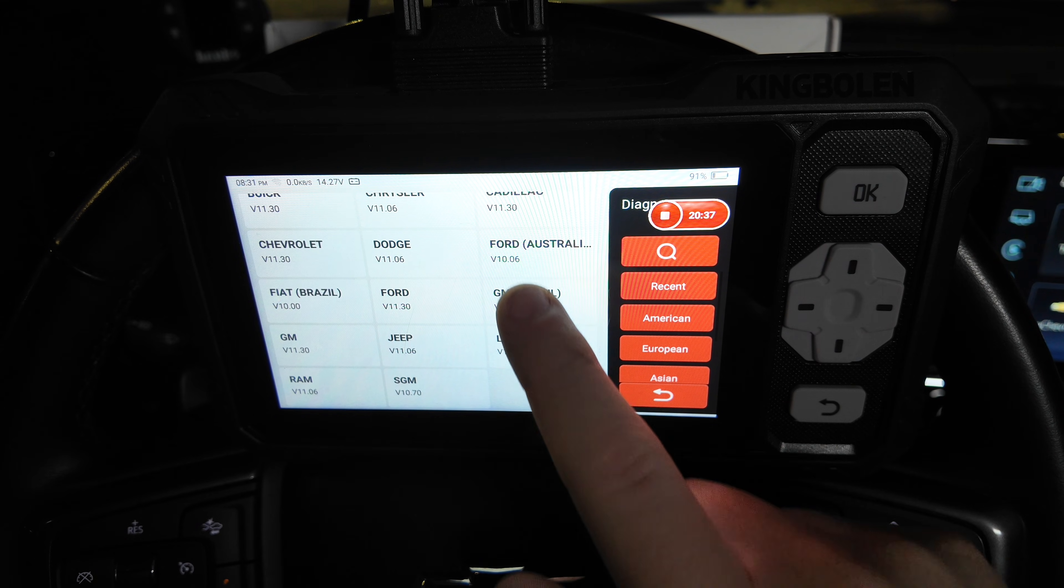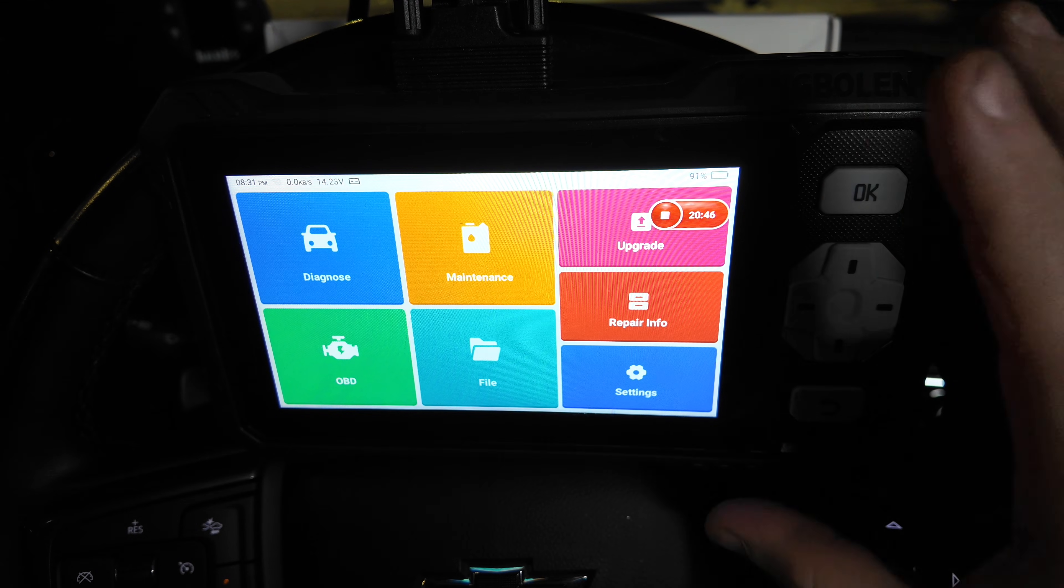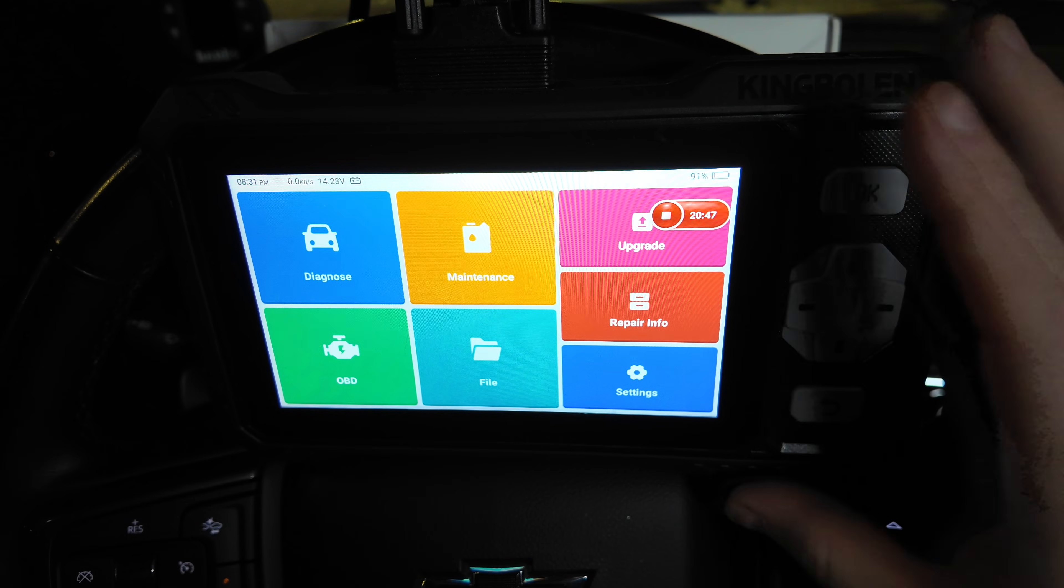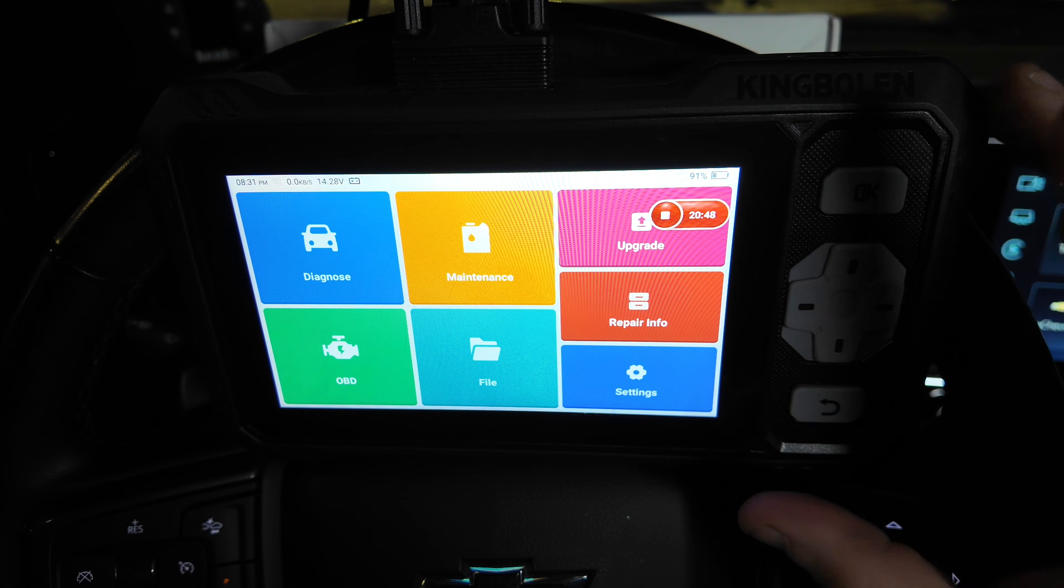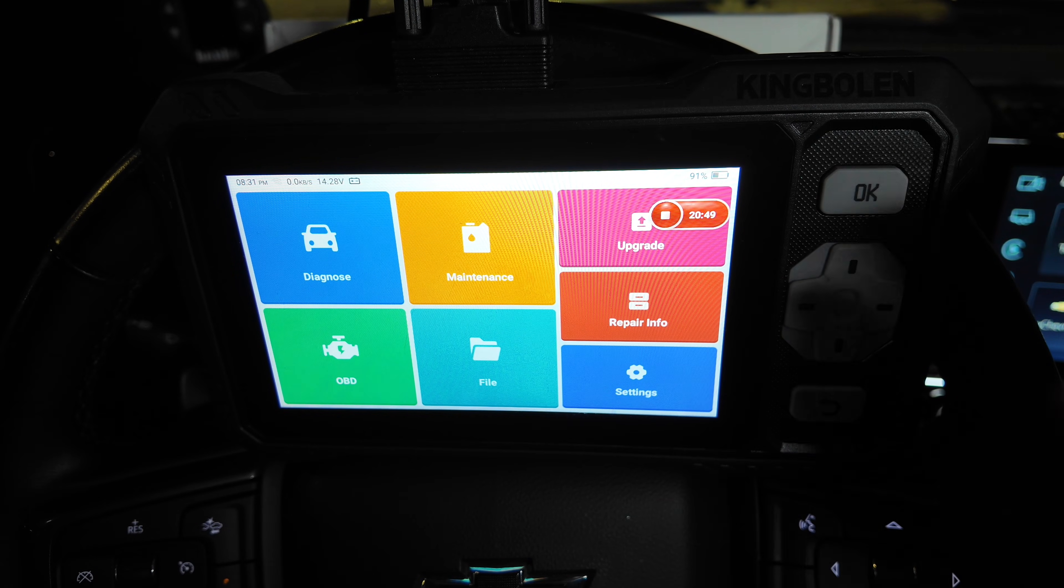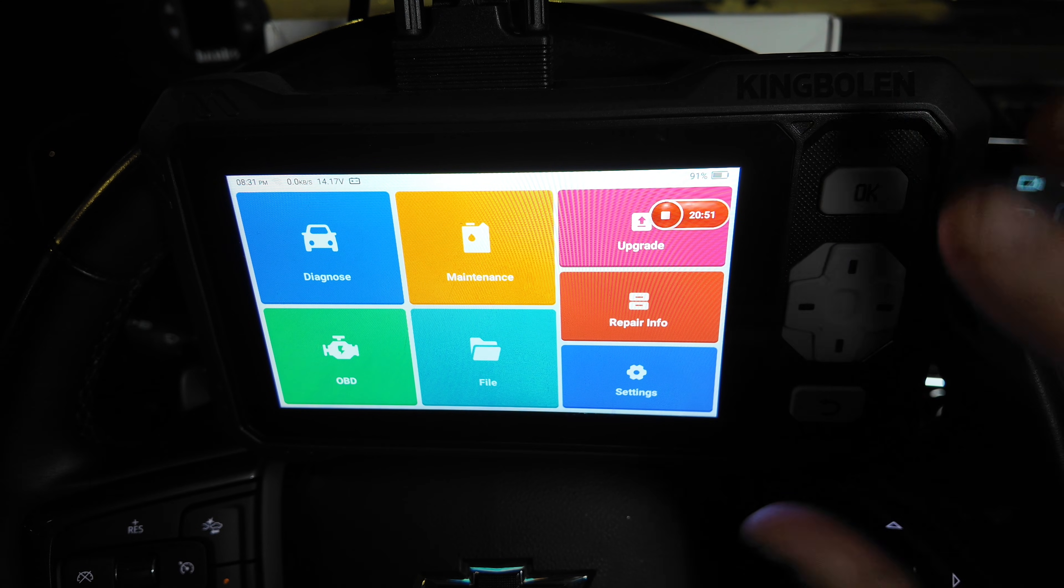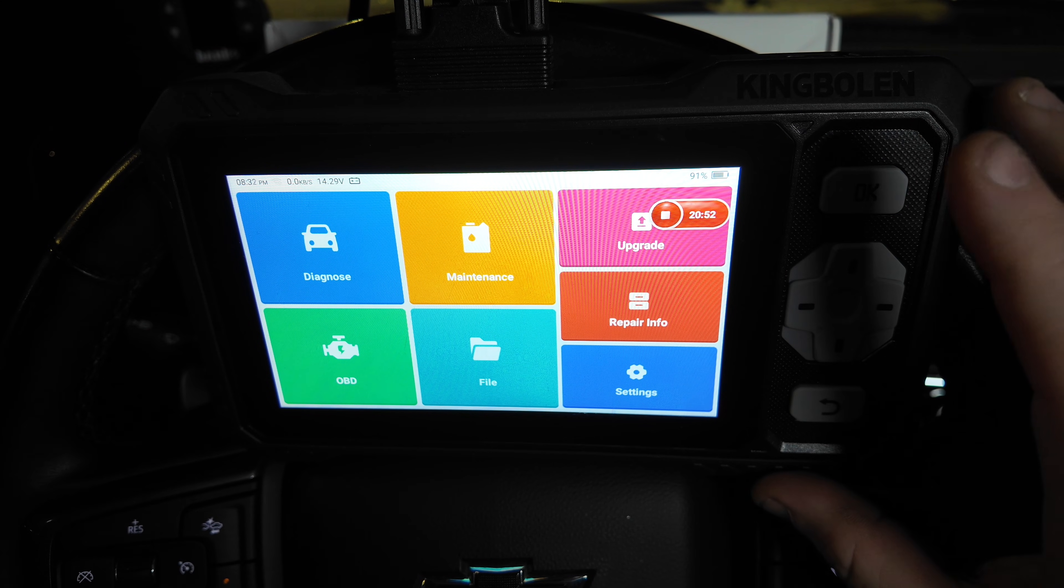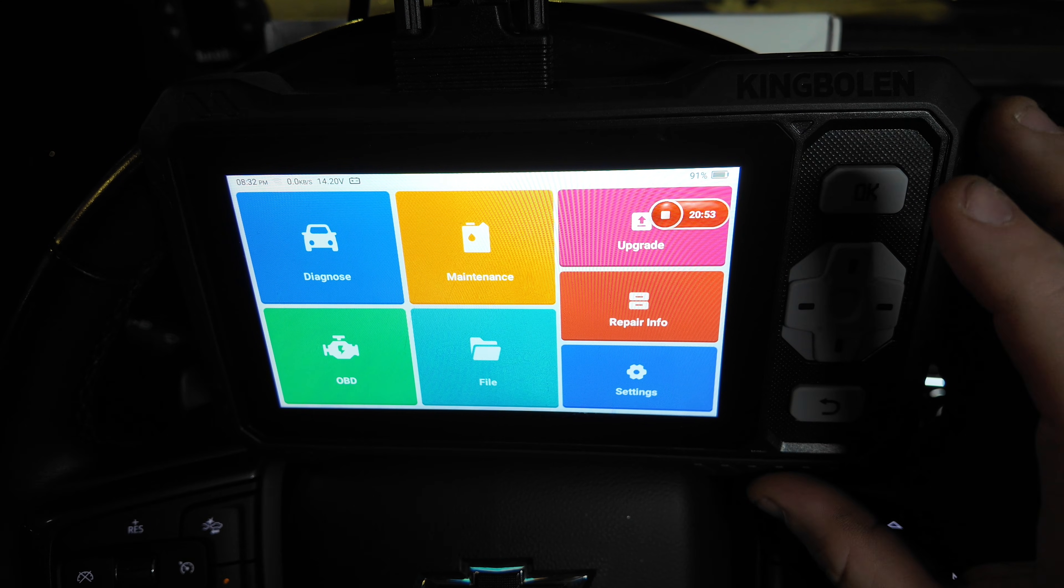Best pricing for this scan tool will always be in the description of this video, so feel free to check that out to see what it's currently going for.